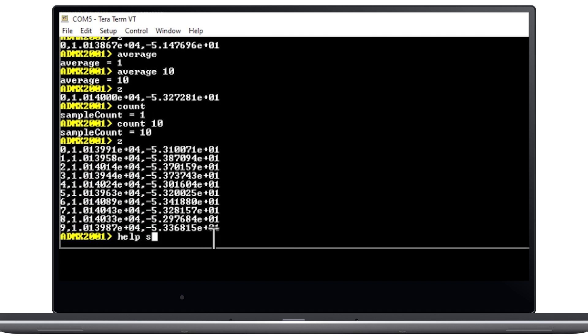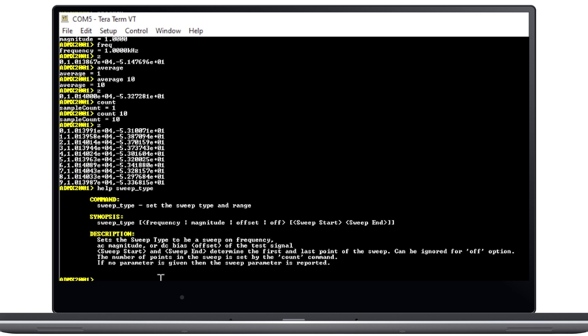Sweeps over frequency and amplitude can also be run by using the sweep type command to configure the parameters.